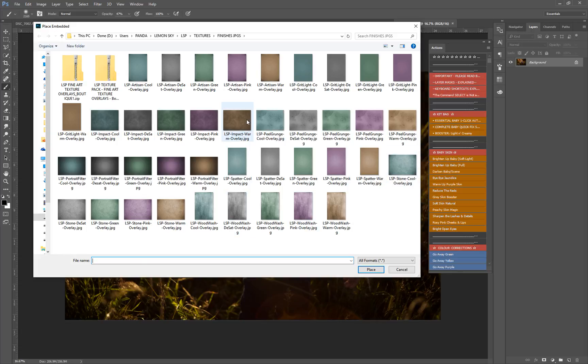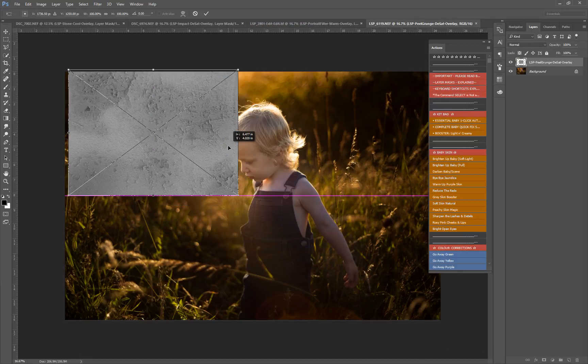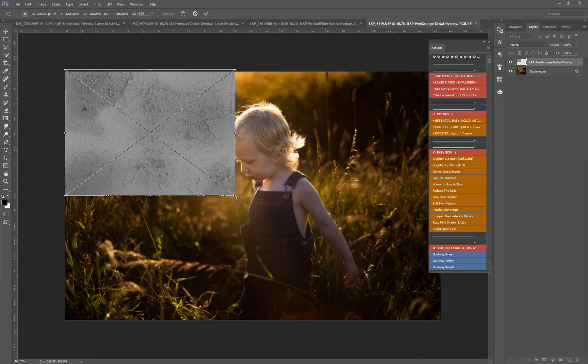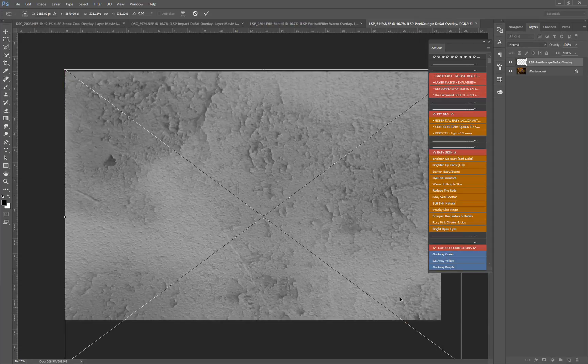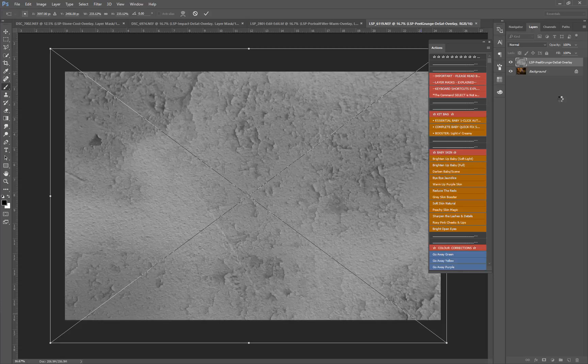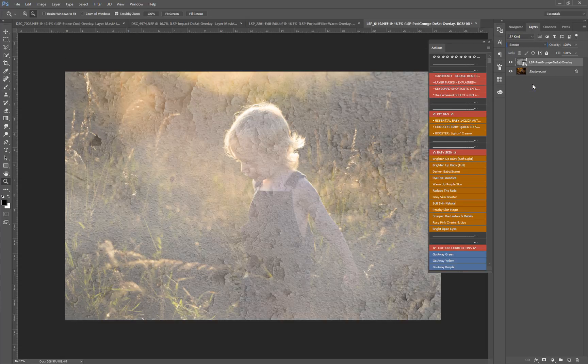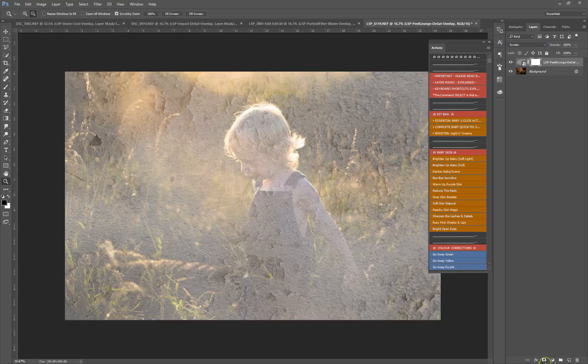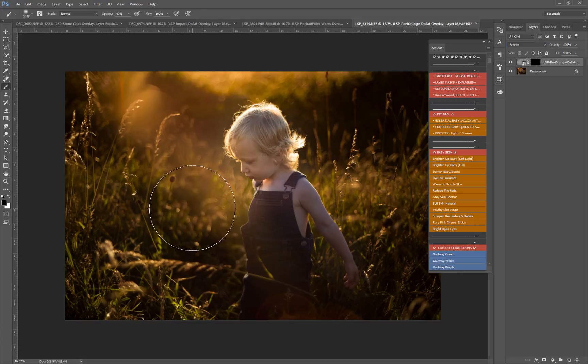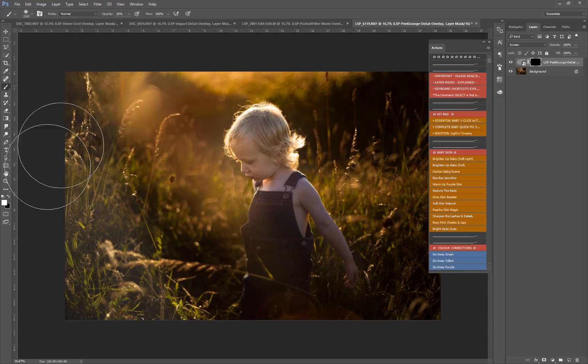For this one I'm going to go for something quite interesting. Let's go for Peel Grunge. I'm adding it in monochrome, but obviously you can add one of the colors because that will also look quite cool. Let's go to Screen. This adds a very interesting effect to your image. Again, I'm going to mask it off and invert the mask so I can paint it in. You can just start painting this around the edges.